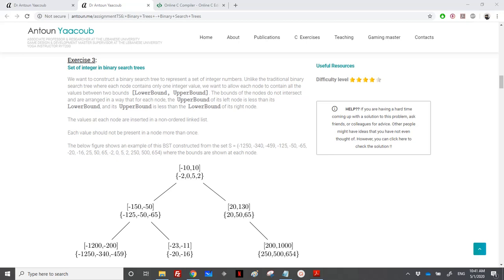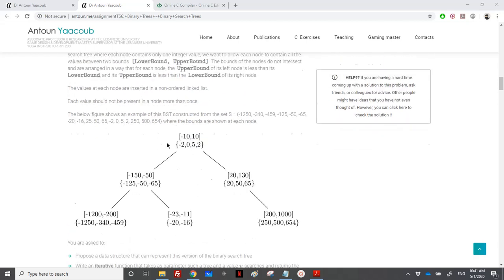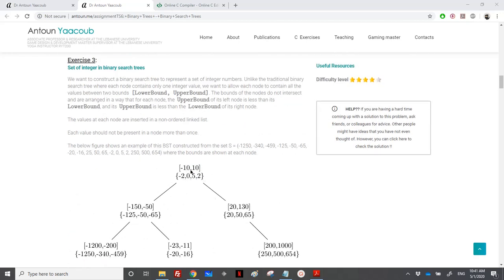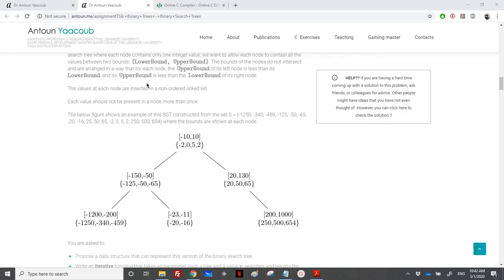They told us that we want to construct a binary search tree. However, in this binary search tree, we don't have just integers — we have intervals. For example, here we have minus 10 and 10, and we have a linked list of unordered integers. We will place all the integers between minus 10 and 10 in the linked list, and it's not ordered. This is the explanation — and it's a BST.